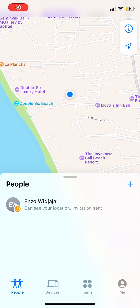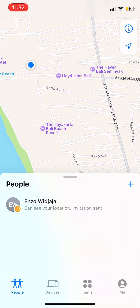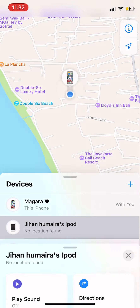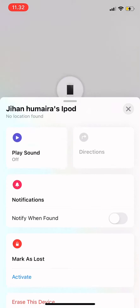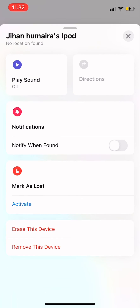Hi guys, welcome back to Tutorial Millenials channel. In today's video I'm going to show you how to activate Lost Mode on the Find My app on your iPhone. First, go to Devices and tap on which device is lost, then swipe up and you'll see it says 'Mark as Lost'.